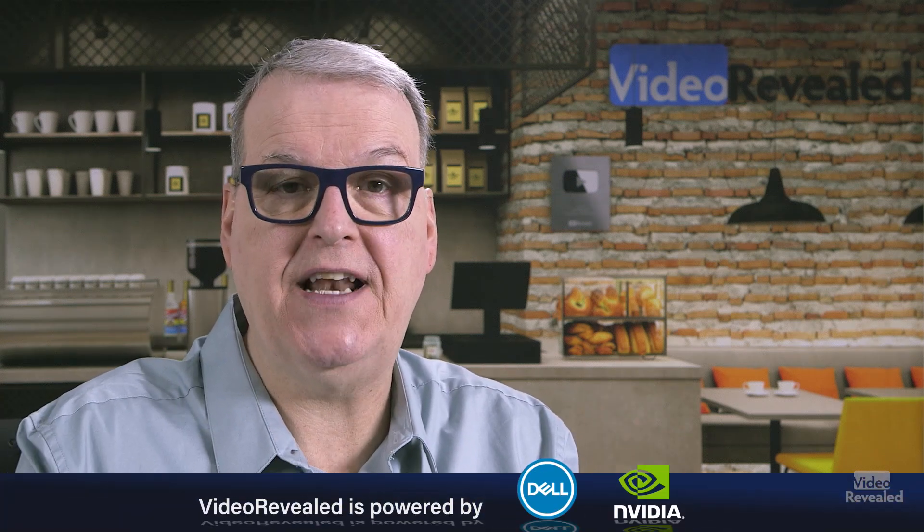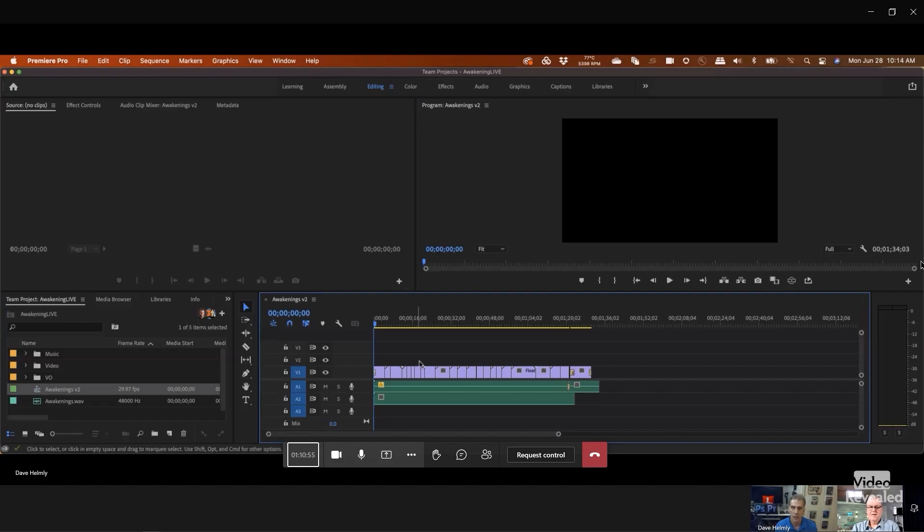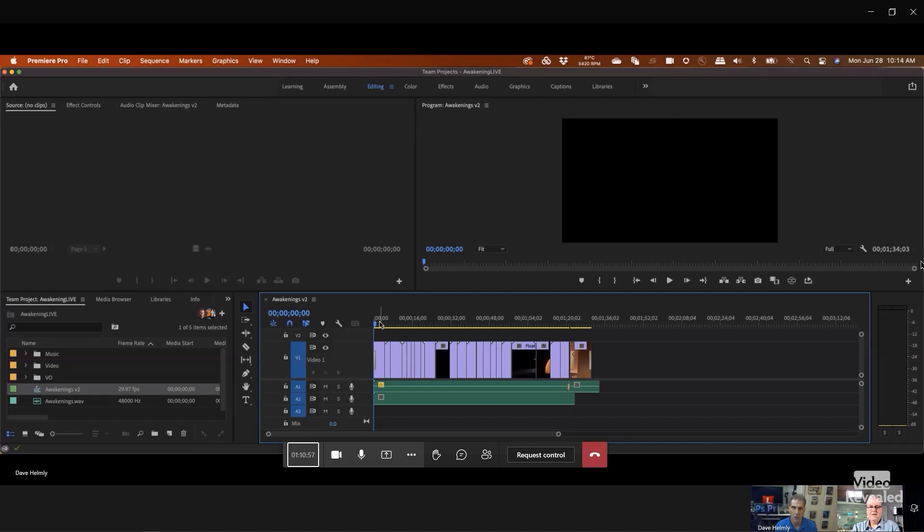If you don't know what LucidLink is, it's a new advanced cloud storage platform that is just way better than anything you've ever seen. Video editing on the cloud is not an easy thing to do, but LucidLink makes that work. I have a whole other tutorial where I'm editing a project with my buddy Dave Helmley at Adobe. He's 500 miles away and we're both editing as if the files are next to me on a local hard drive.